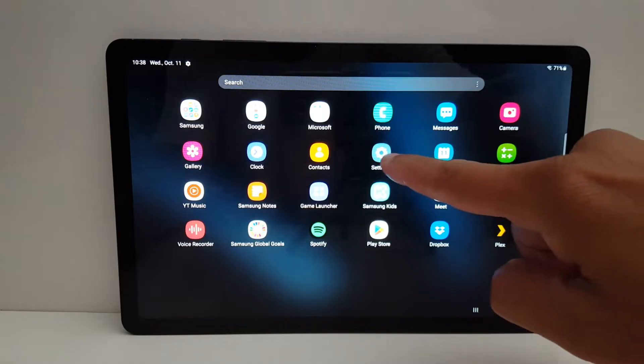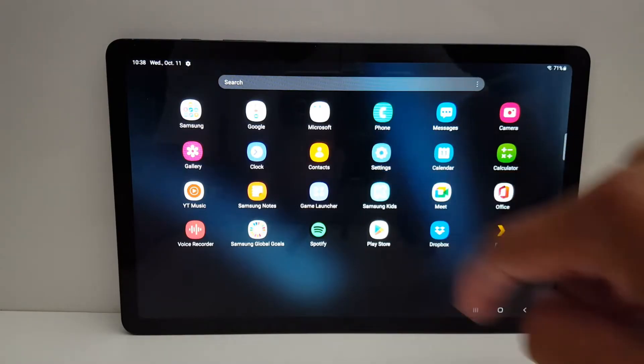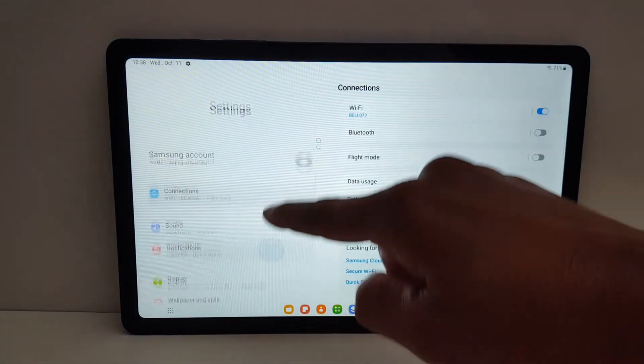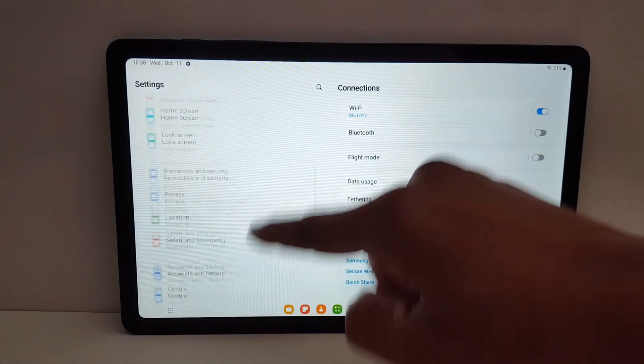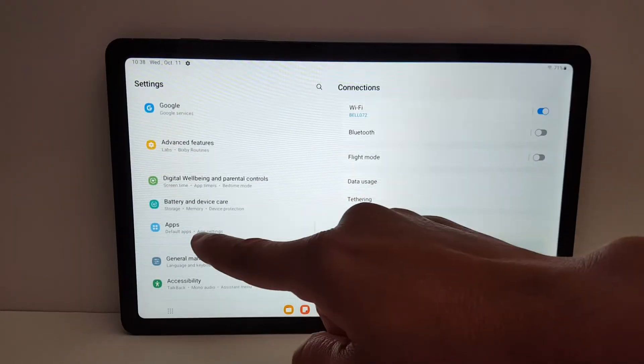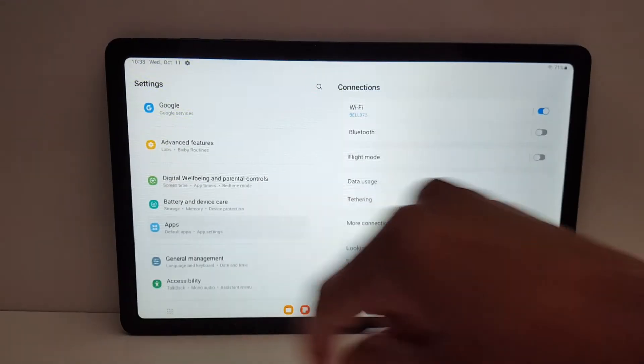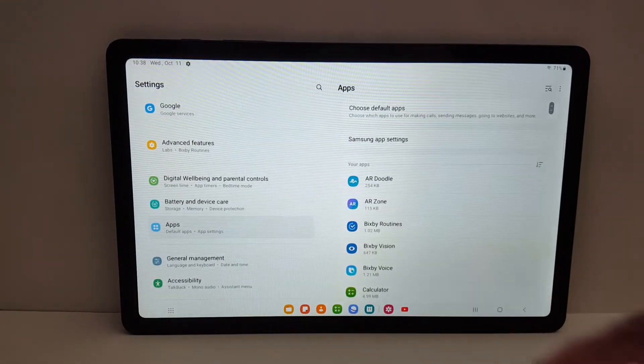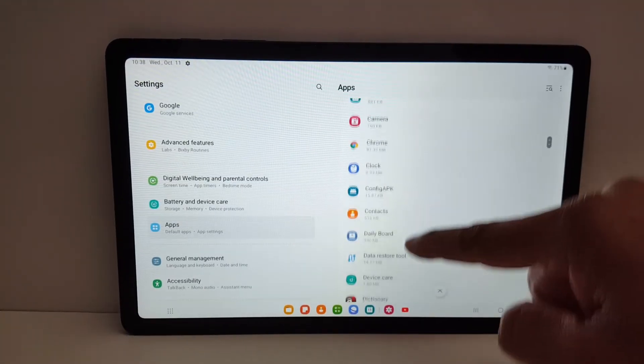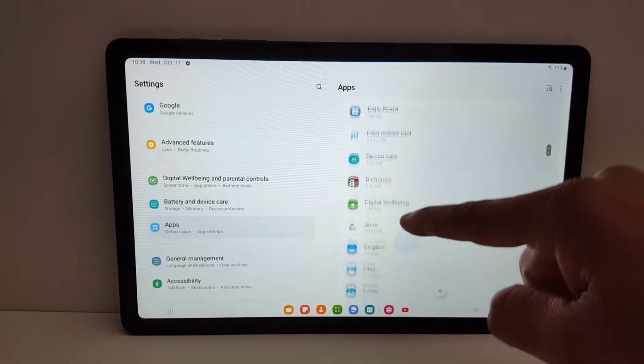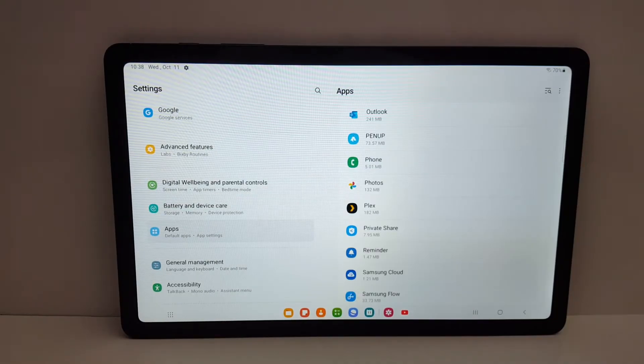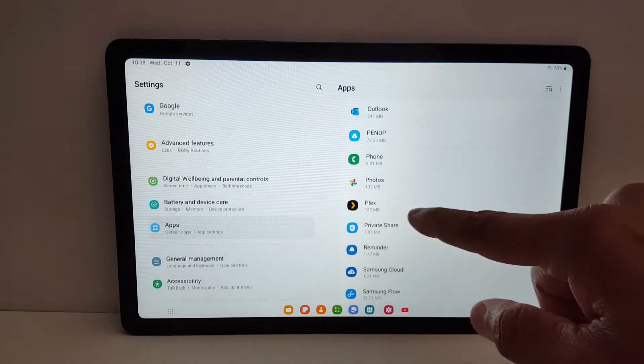Open settings in your tab, look for apps or applications. Open apps and find the application that you want to move. Not all apps can be moved to an SD card, so I'm going to give you an example.